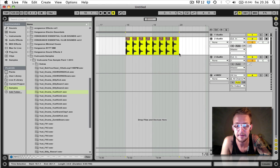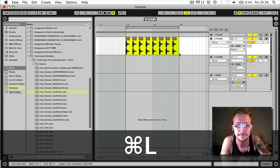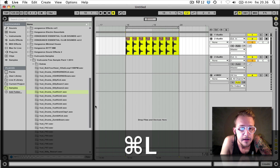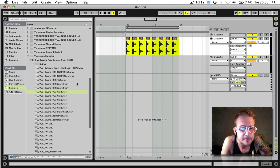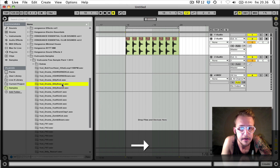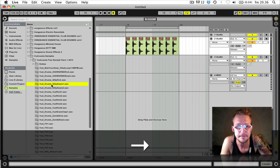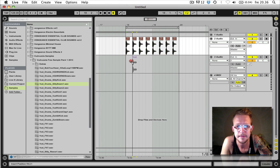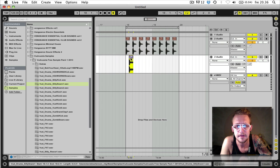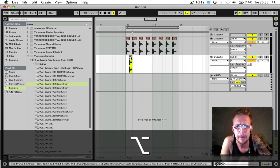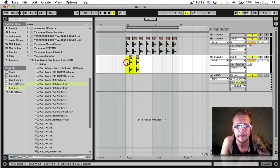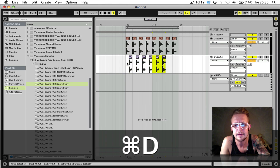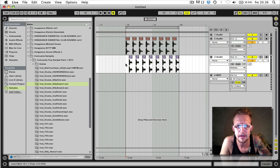Let's loop this section by pressing Command L and we're gonna need a snare as well. Let's see. I don't want them overlapping.